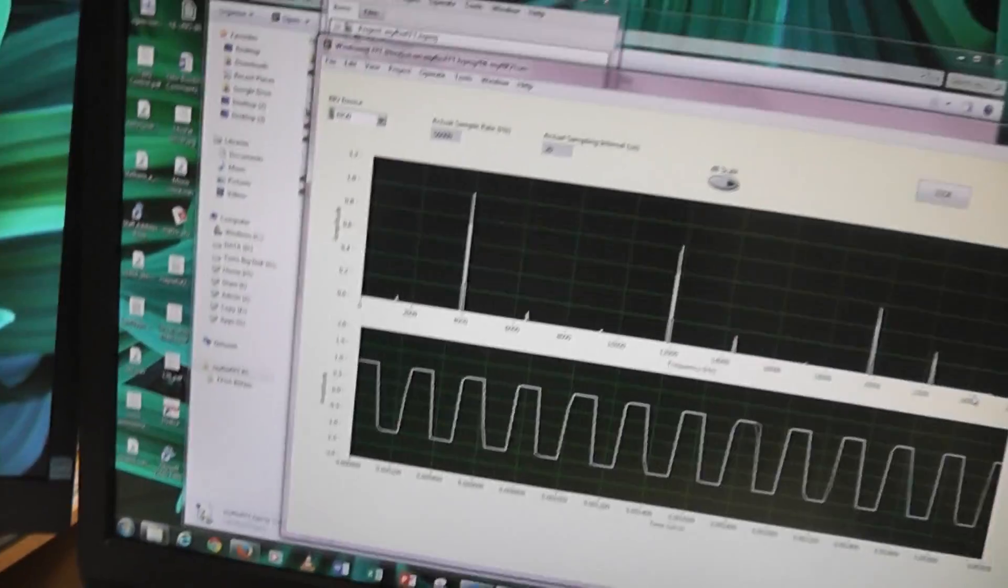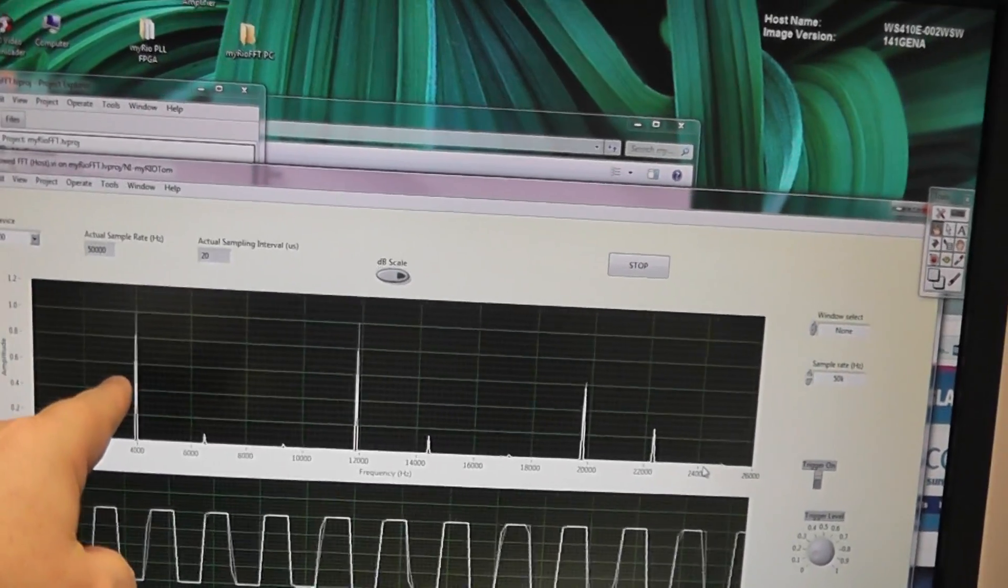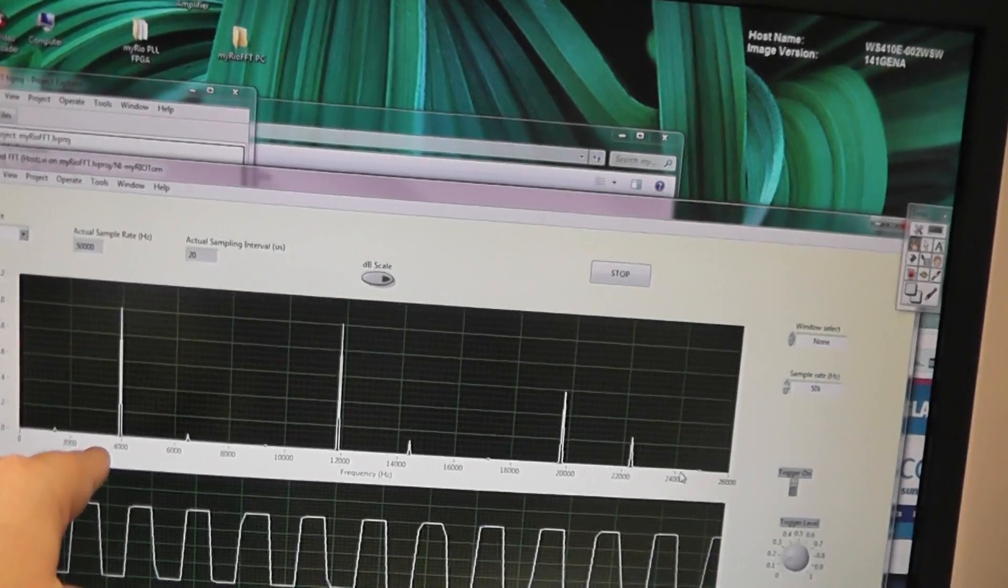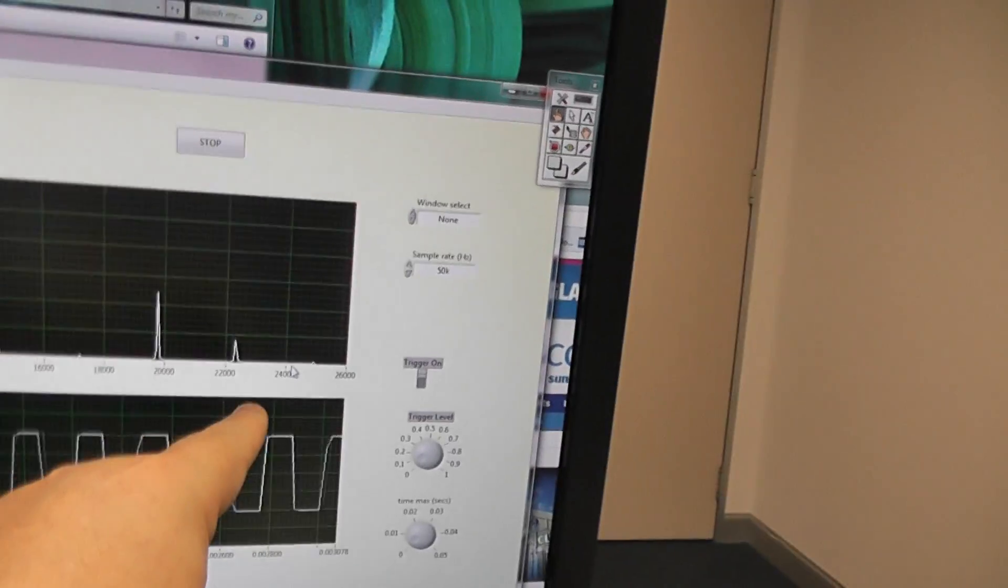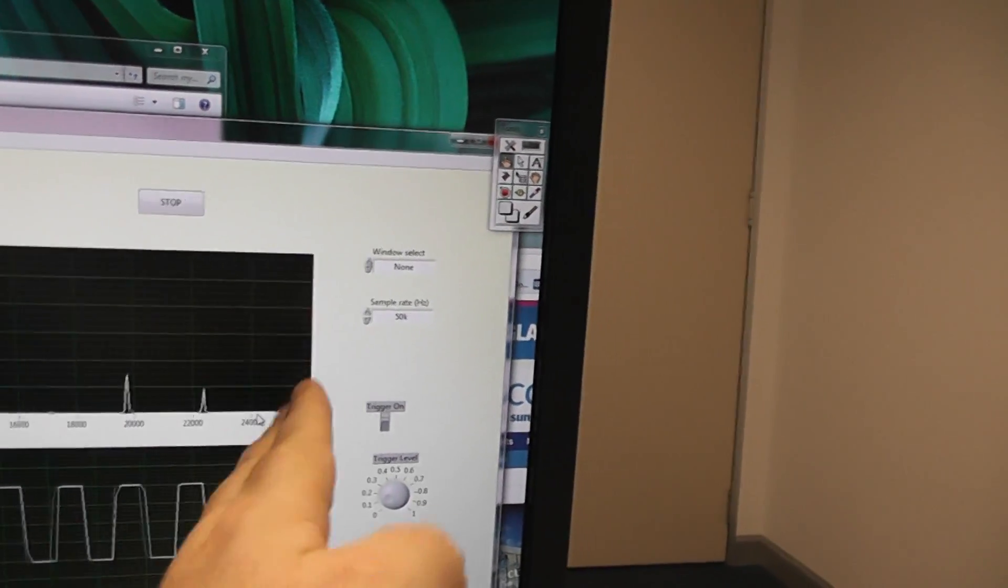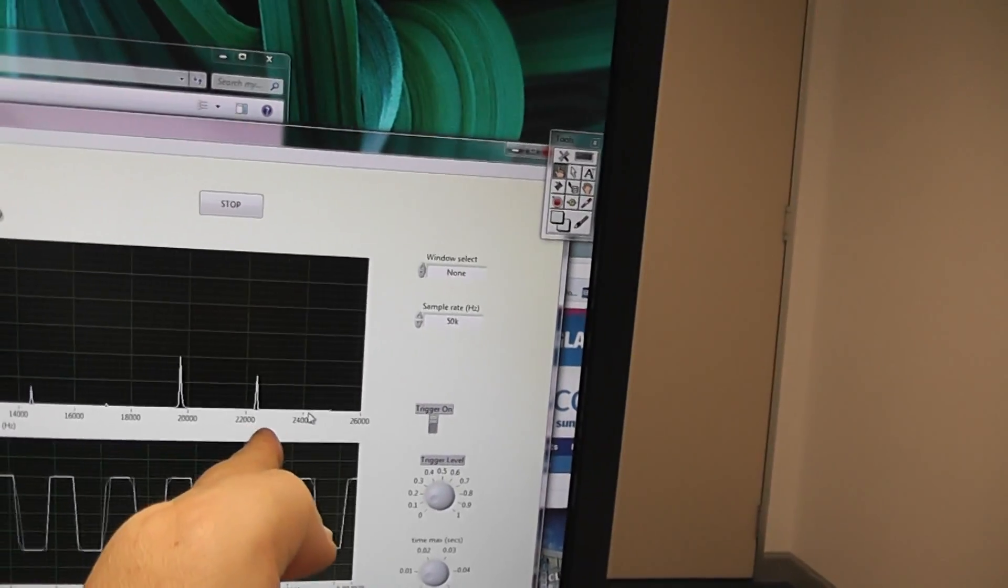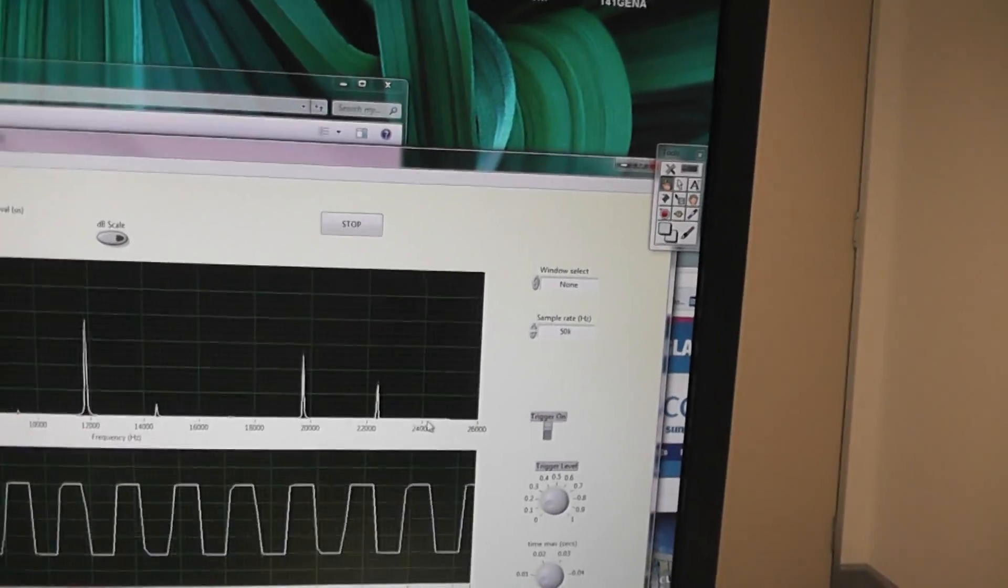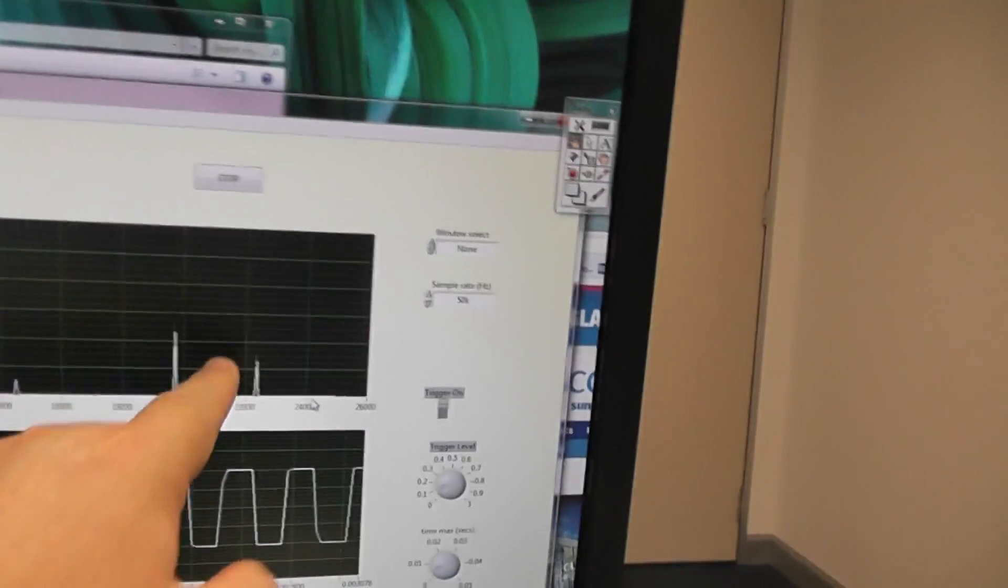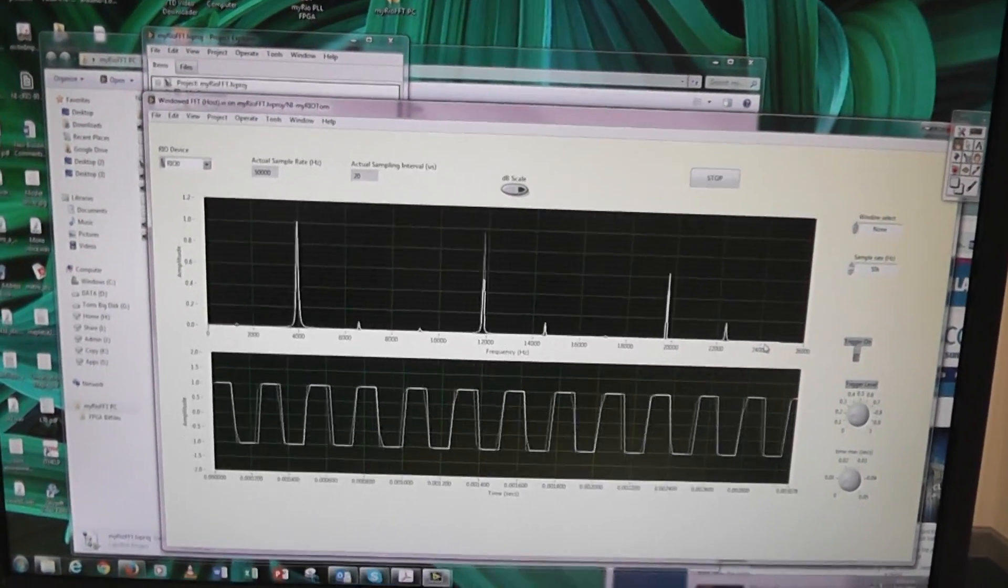So what we could do, if this is 4 kHz, the seventh harmonic will be at 28 kHz, 7 times 4. And because 25 is the Nyquist rate, then that 3 kHz up to 28 kHz will get folded back and become 25 minus 3, whatever that is, which is about here somewhere, I think. OK, so that's aliasing of a square wave.